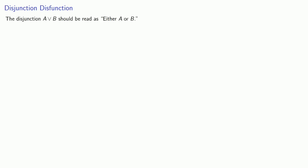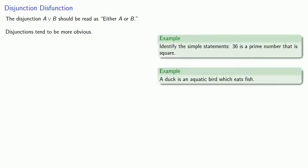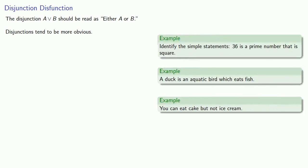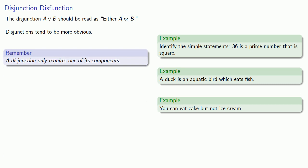How about a disjunction? The disjunction should be read either A or B. Now disjunctions tend to be a lot more obvious. As we saw, you can state a conjunction without using the words both and. It's a lot harder to state a disjunction without using or. Still, it's useful to remember a disjunction only requires one of its components.